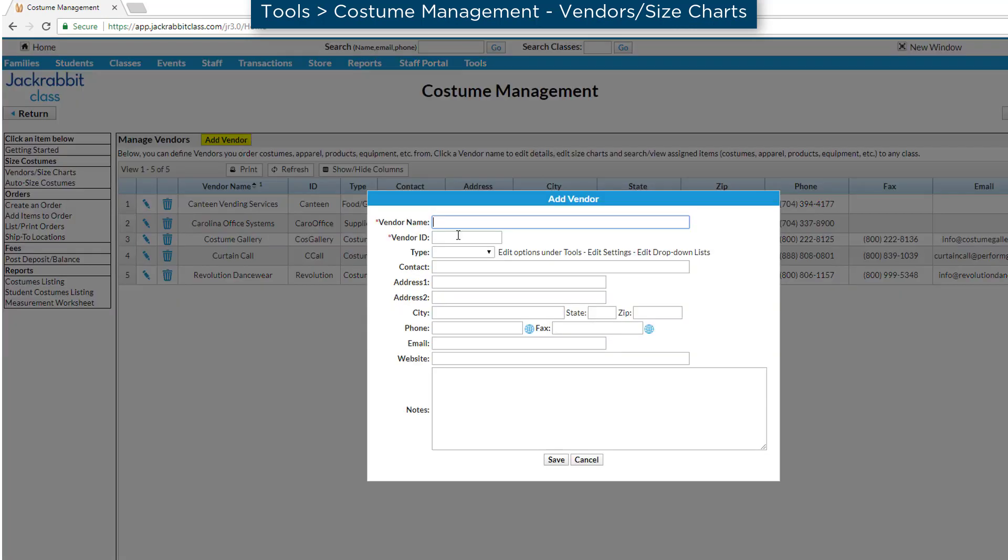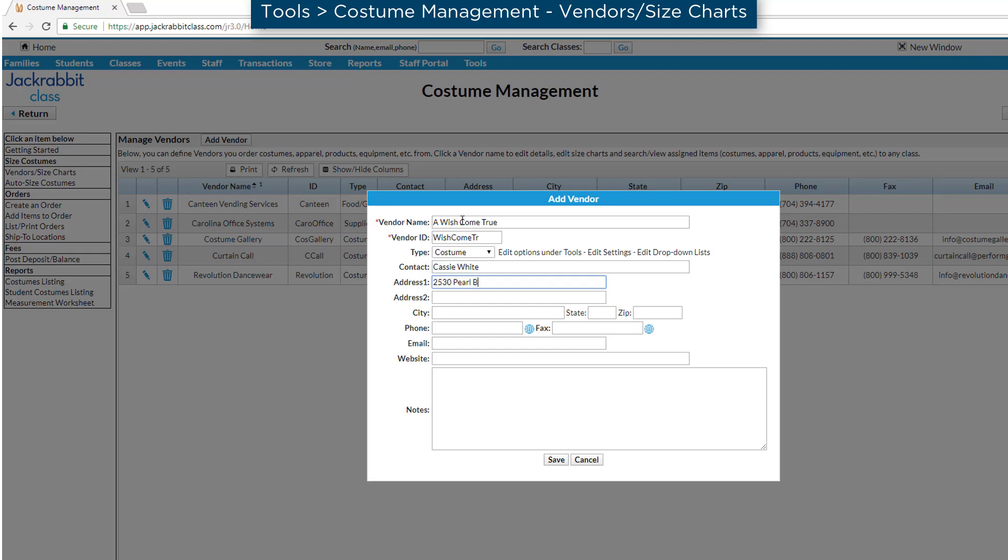Click the Add Vendor button. Enter the vendor name and create a vendor ID of your choosing. You may complete the rest of the vendor details if you wish.